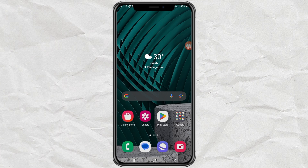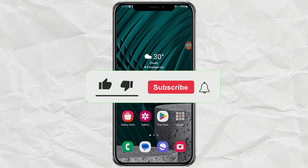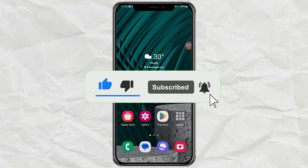But before that, please subscribe to my channel first and turn on notifications, so you don't miss the latest videos.